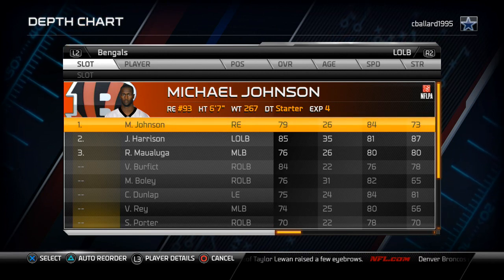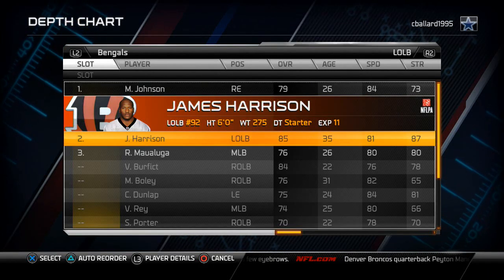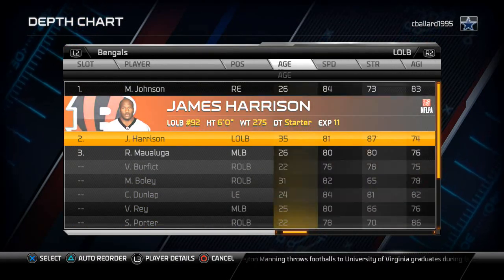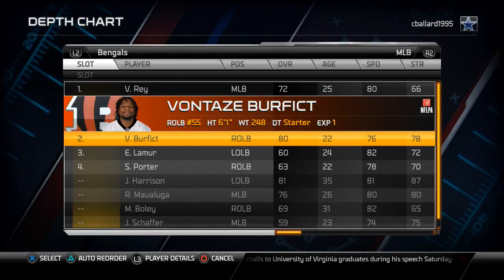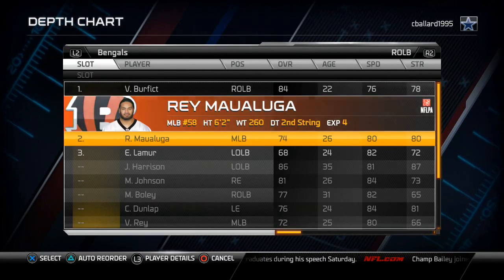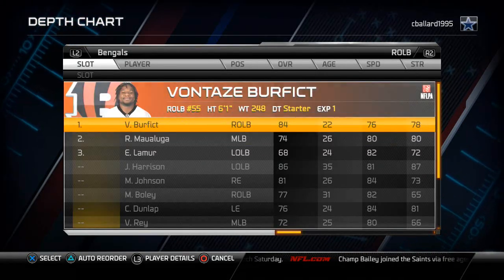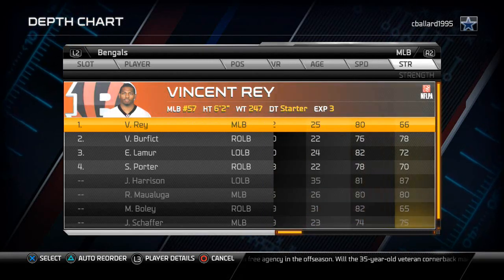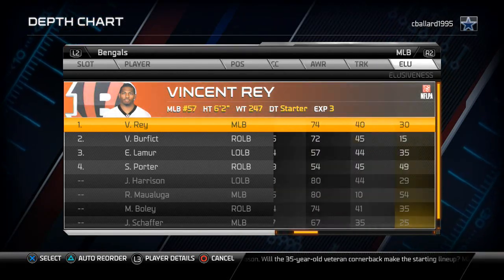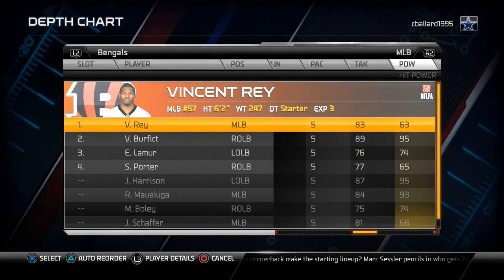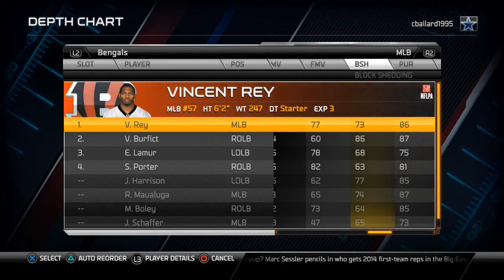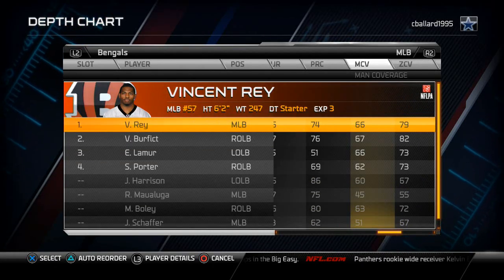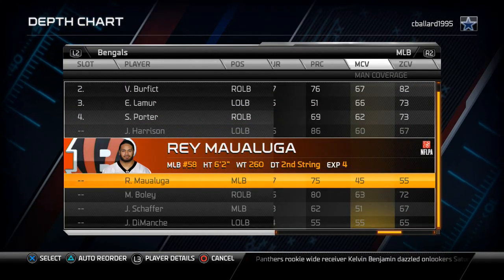For backup linebackers, I like to put guys with high hit power on your special teams — guys like James Harrison, Vontaze Burfitt, and Malaluga. I start Vincent Ray over Malaluga because he has the same speed but better coverage abilities. Ray has 79 zone coverage and 66 man coverage, while Malaluga has only 55 zone coverage and 45 man coverage. I like my backers to be able to cover so I can stay in the 4-3 odd against three, four, and five wide sets.